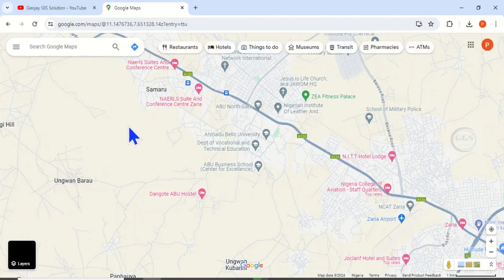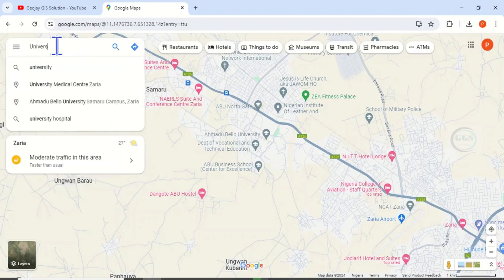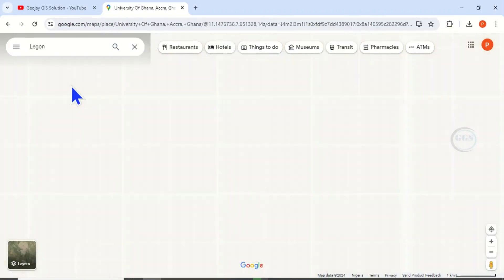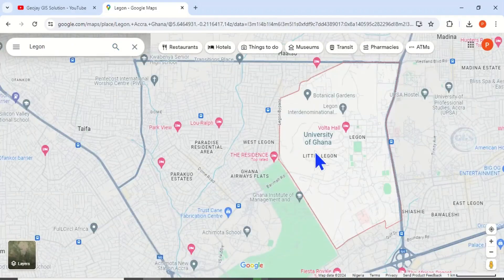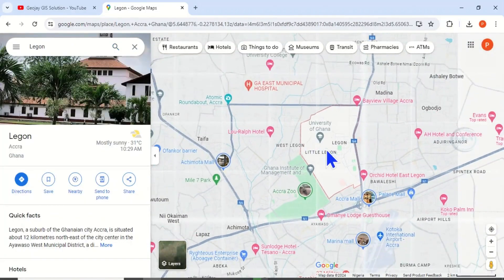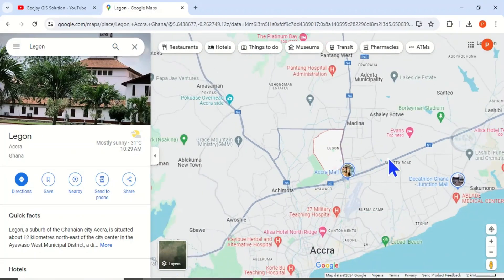For example, let's say you are going for a conference at the University of Ghana. So click on University of Ghana, Accra. This is the University of Ghana and you want to know the availability of hotel accommodation around the University of Ghana.